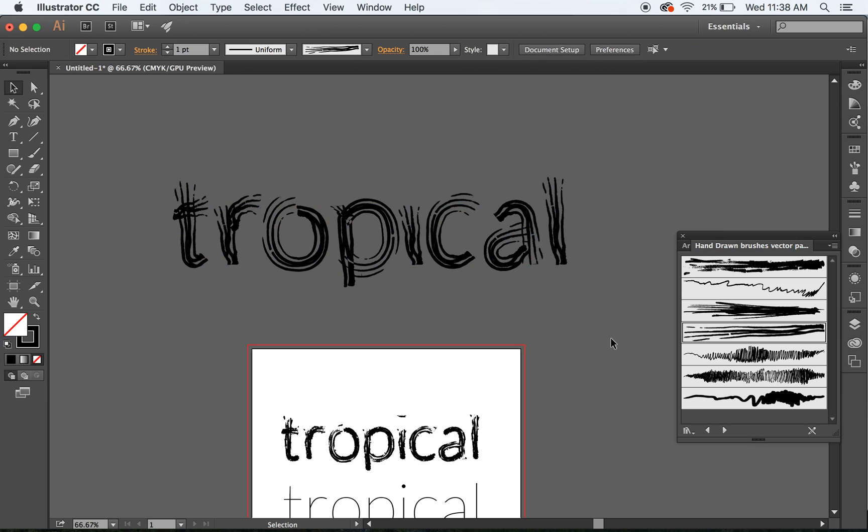So there you go. Check me out at newtropical underscore, and newtropicaldesign.com. Thanks, bye.